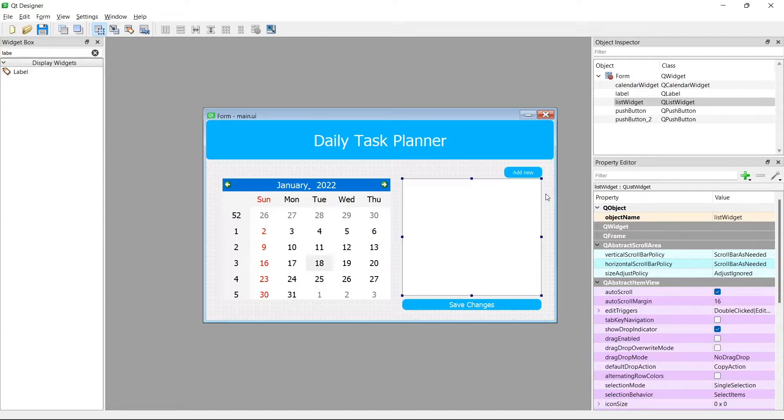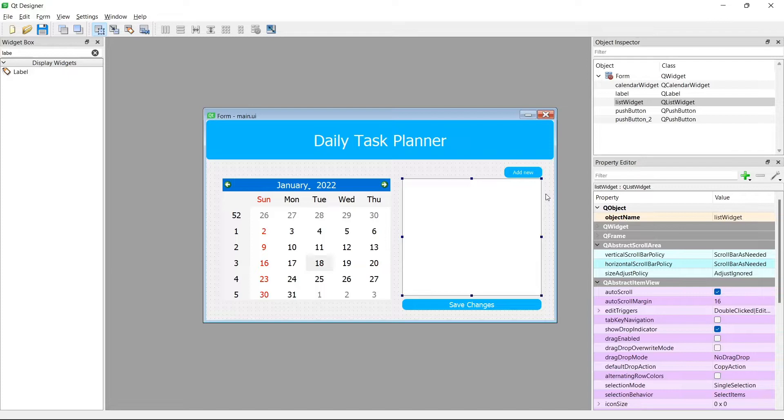This is a 4 part video series where I teach you how to create this daily task planner, this simple application using PyQt5. Now in part 3 we're going to look at the QList widget.